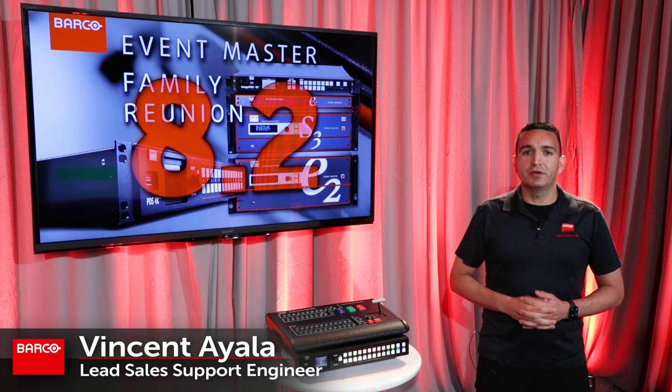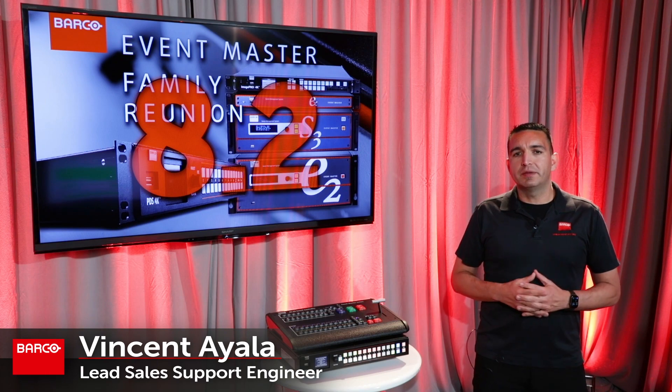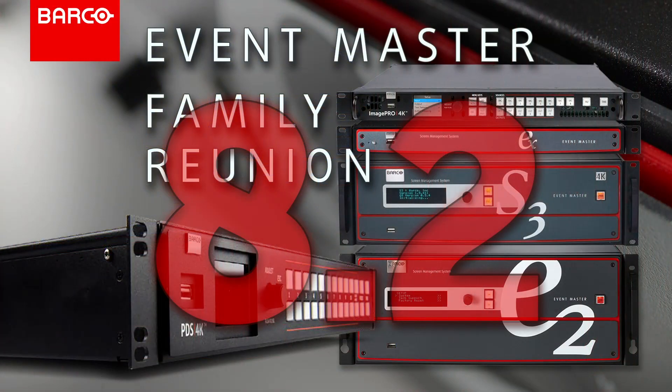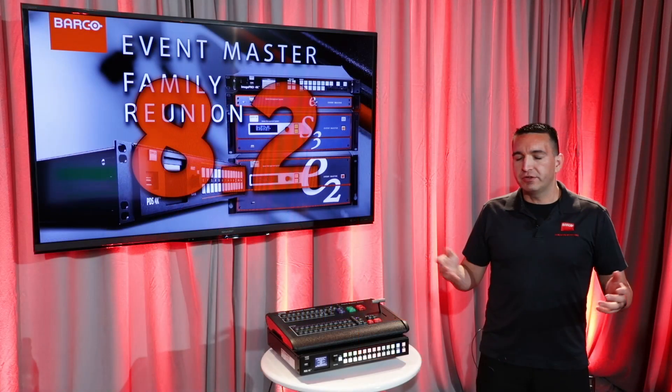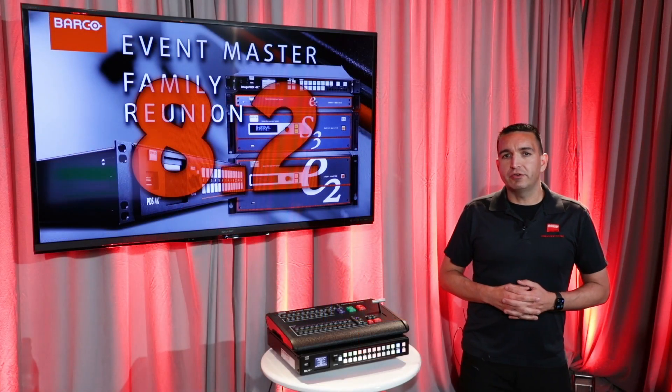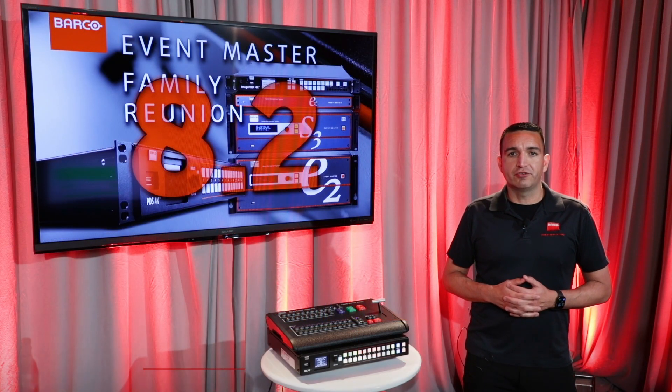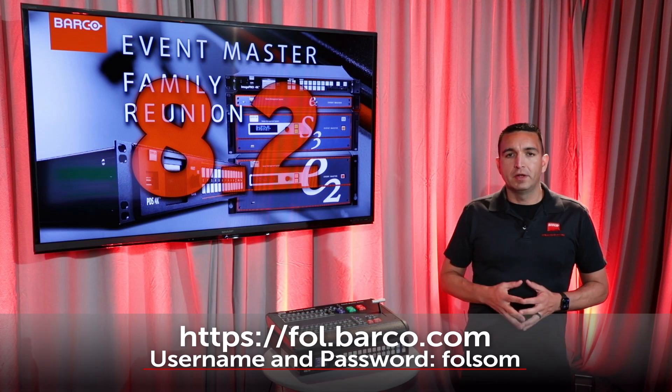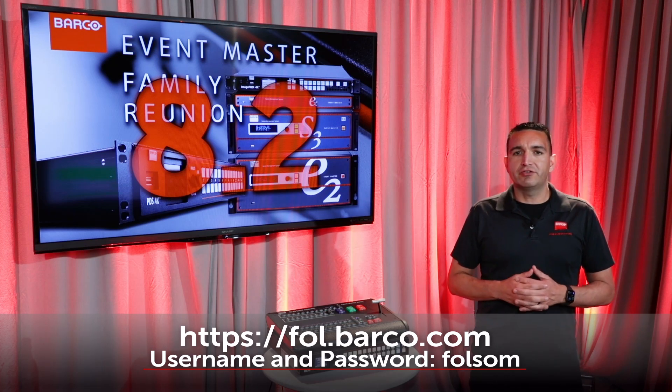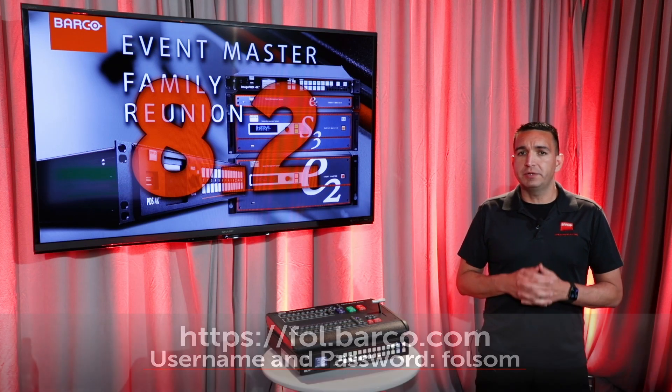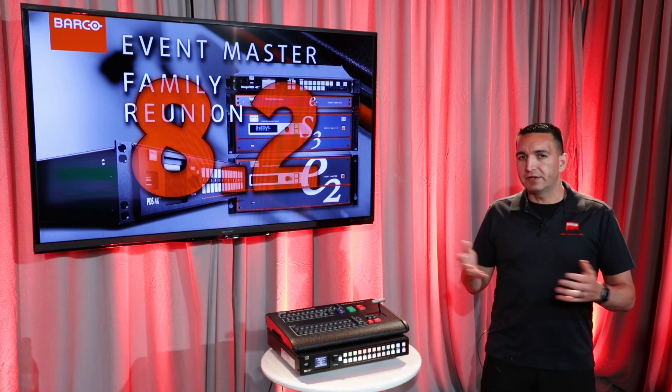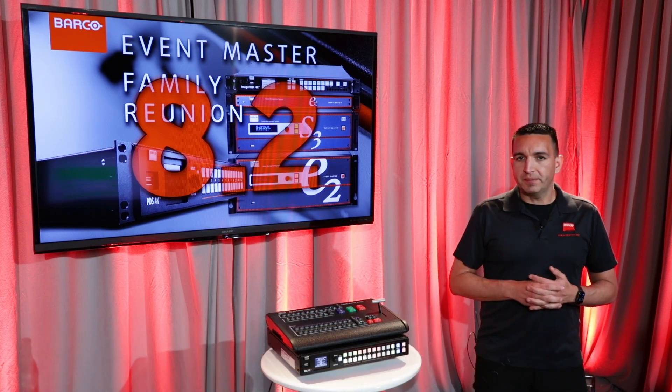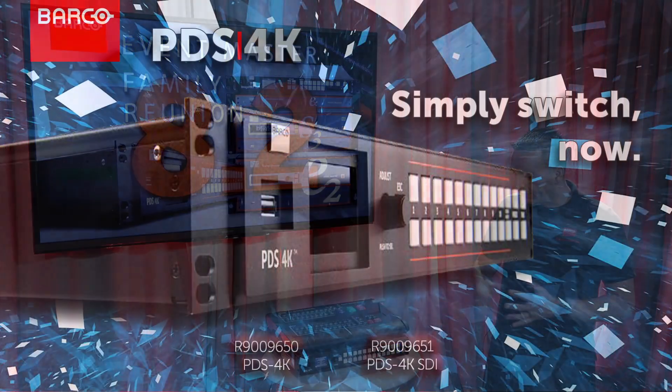Hi everyone, Vincent with Barco here. Today we're here to talk to you about Event Master 8.2 which brings the entire Event Master family back together. As always, you can find a full list of these features in the what's new file located in your download package. Before we get started though, we want to give a big shout out and thank you to our partner Metro Media Productions for providing this lovely studio space that you see here. Alright, so let's go ahead and get started.